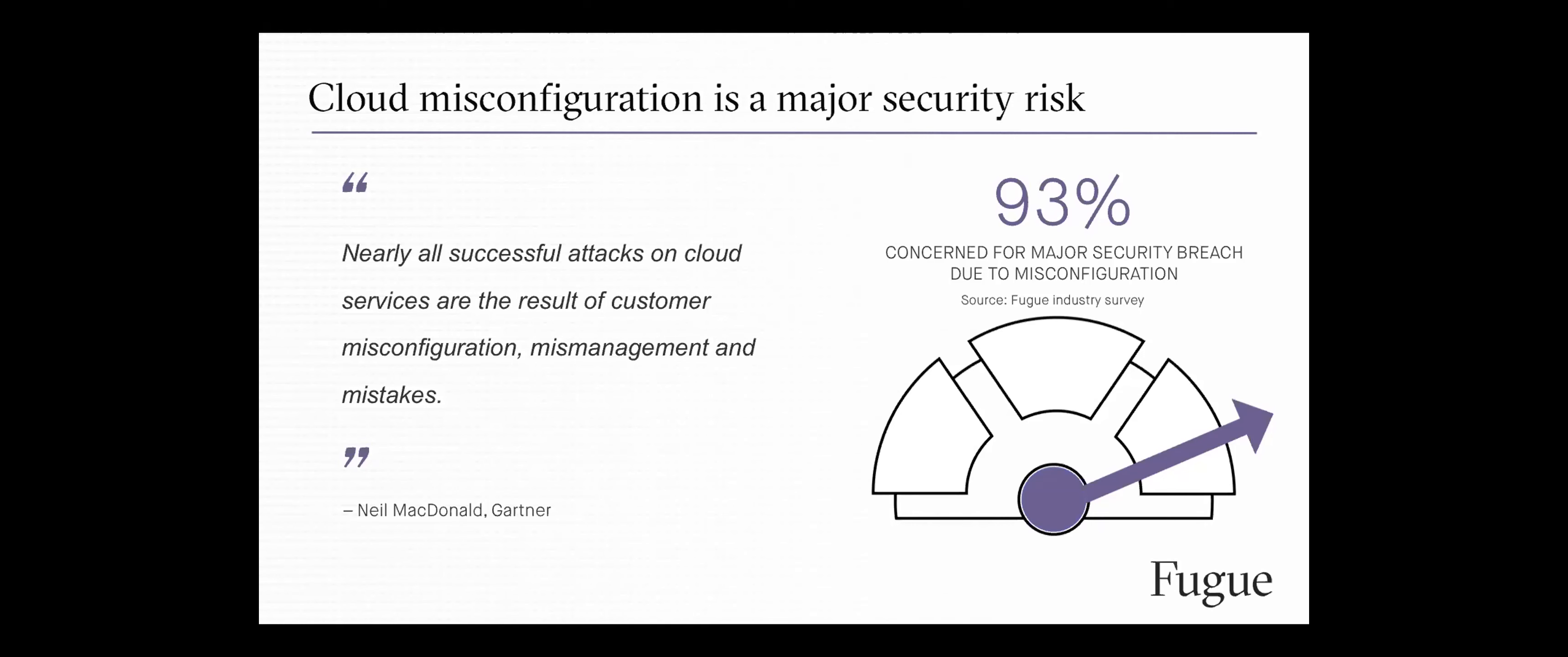And why is that? It comes down to humans are just not very good at keeping track of thousands of resources, thousands of anything really, and the millions of potential resource configurations and combinations of those configurations that are possible in the cloud. It's not something that humans are capable of doing, not something that you can prevent by throwing an army of people at the problem.